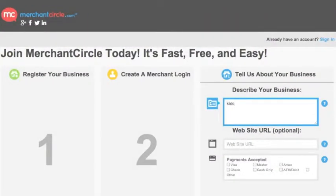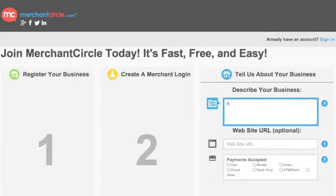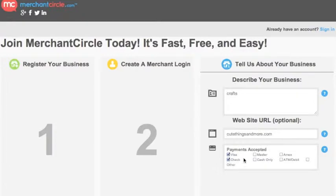Now it will ask you to add a description about your business. This should be a detailed yet brief description of your business and products. This will be the one to two lines that will appear on the search page with your business listing. Once you have answered all questions,